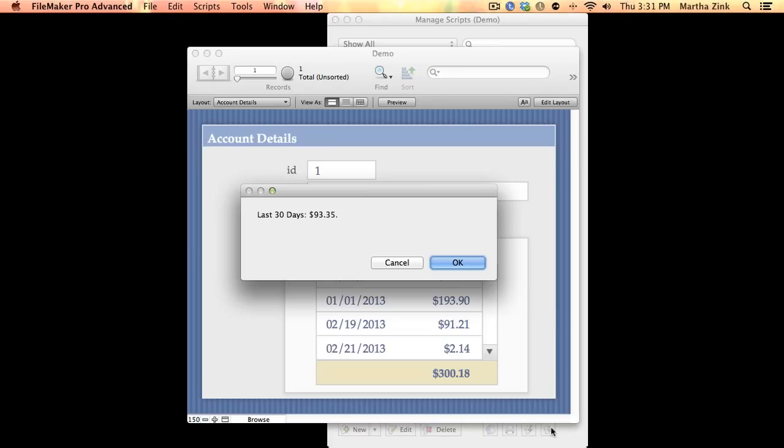Now what's super cool about this is that it pulled the formatting with it. One of the things that FileMaker is known for is that when you pull a value, you get just the value.